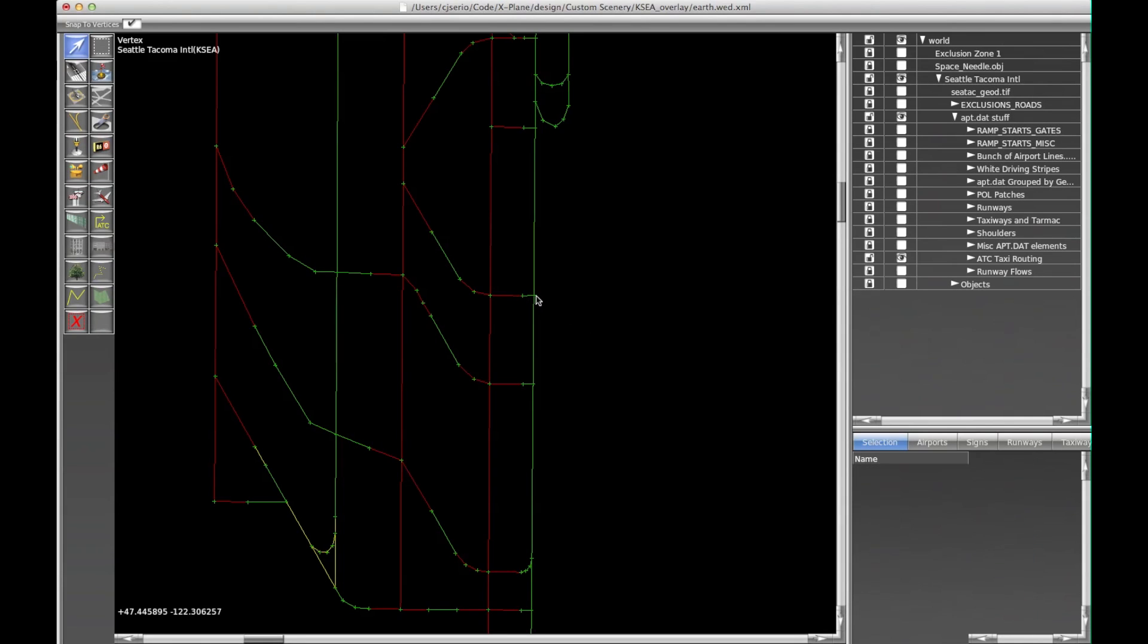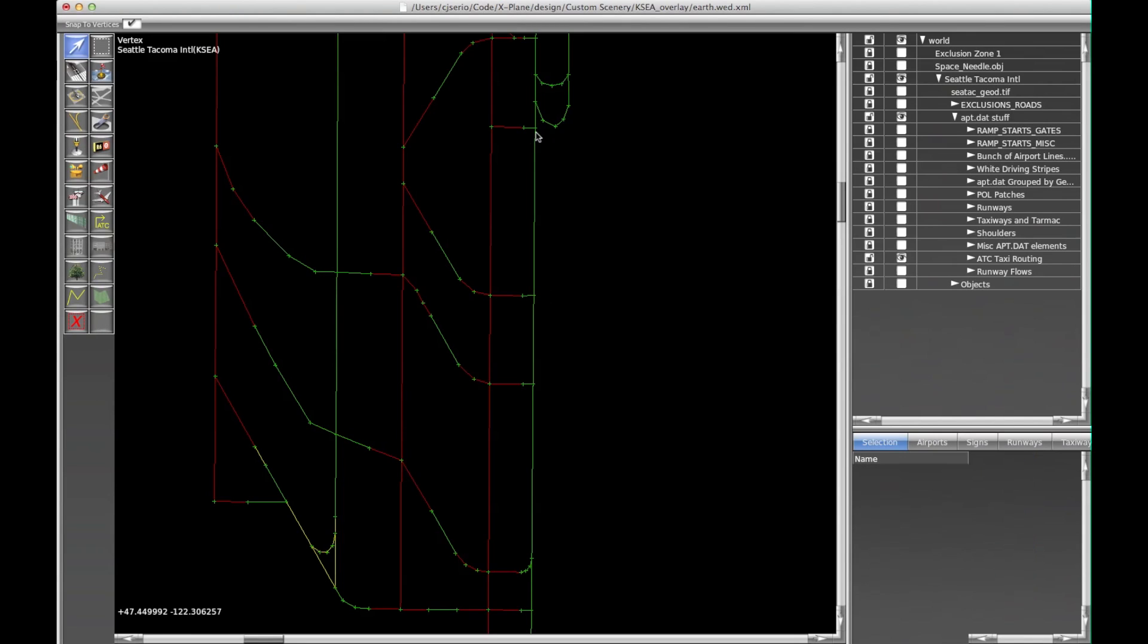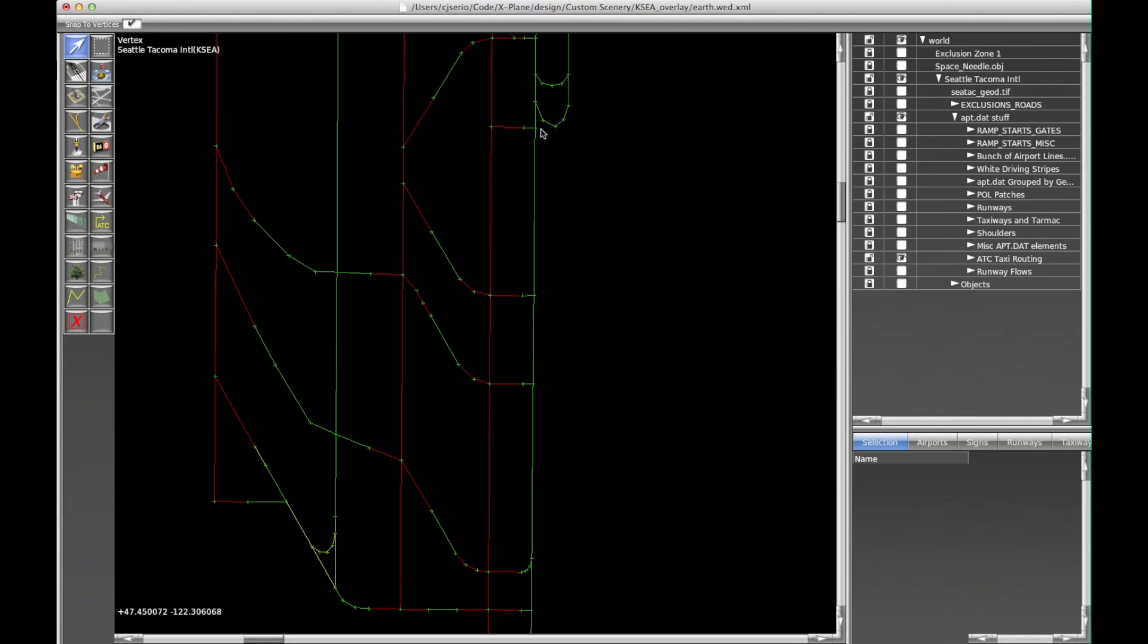This node name is Bravo Start, and this one's probably Bravo Stop up here. Well, it's been split, so it has a different name. But the names don't matter to the ATC system. It's going to throw them out once it loads it up in X-Plane. But if you want to use them to take notes or whatever you want to use them for, that's fine.